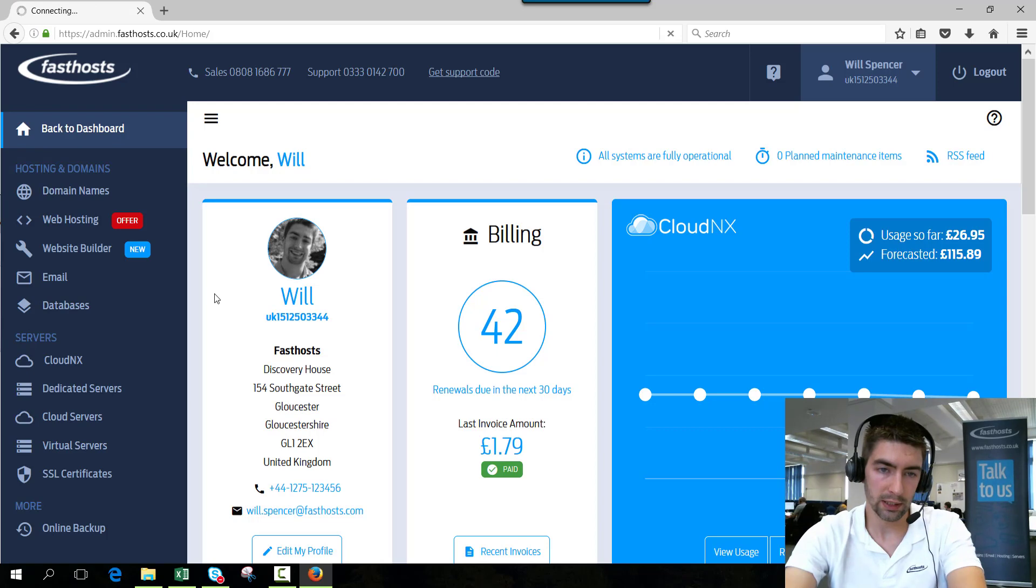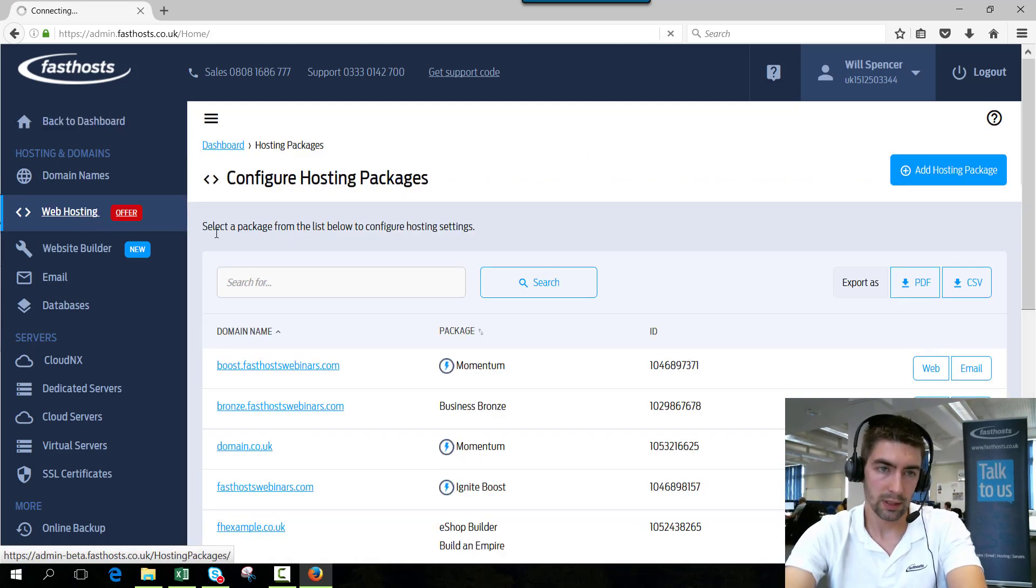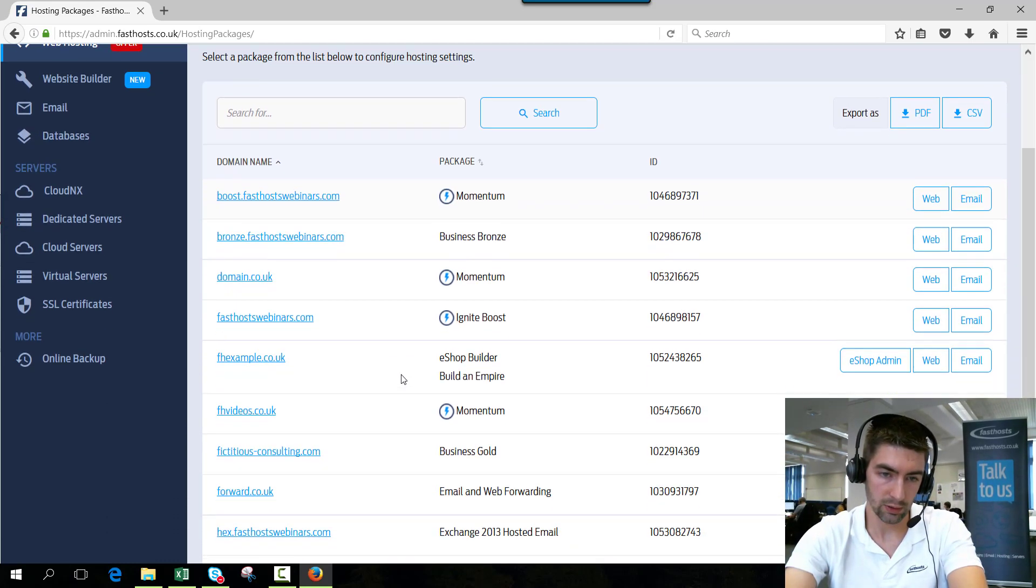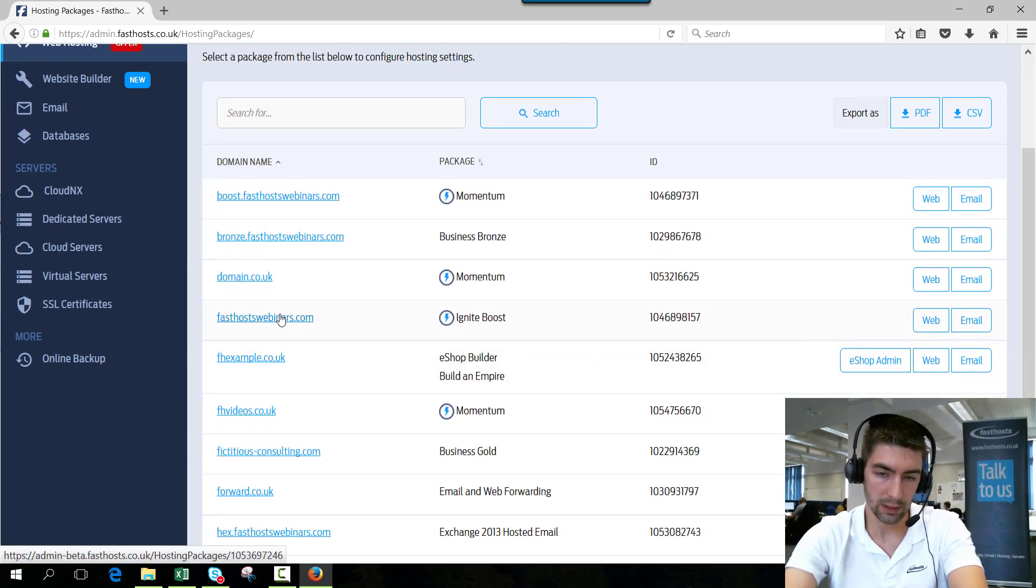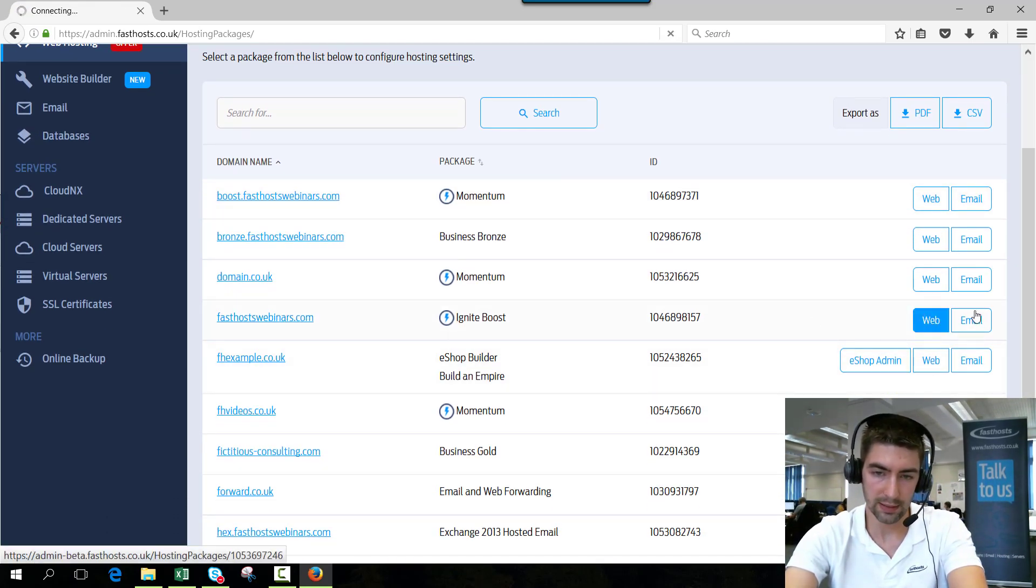Now I'll click website hosting and from this list we're going to find the domain we want to add it to. So I'm going to set it on fasthostwebinars.com so I'm going to click the email button there.